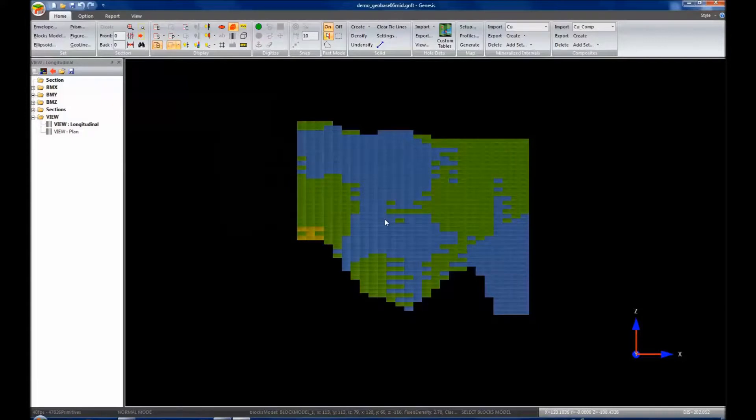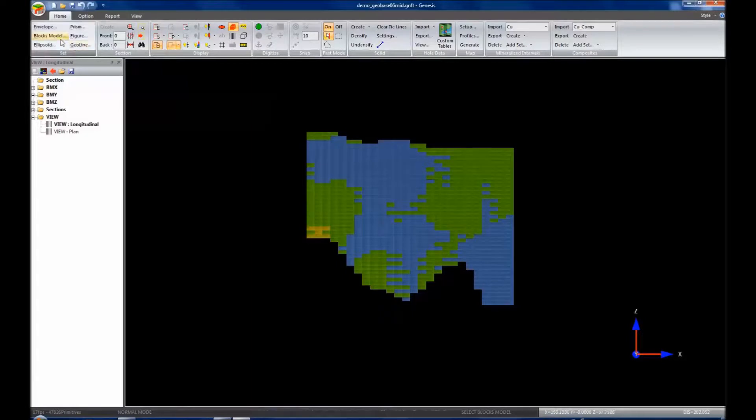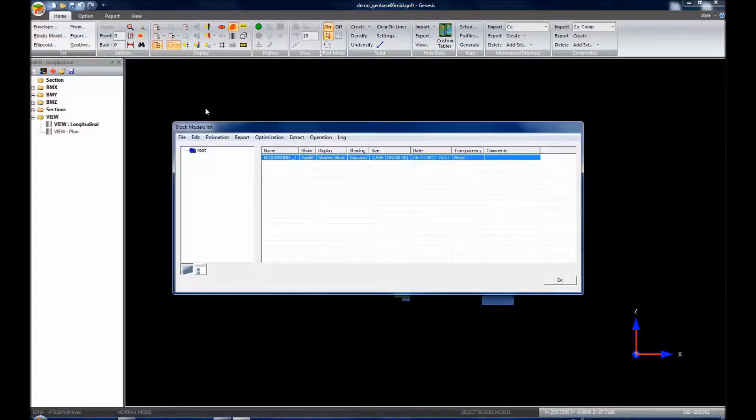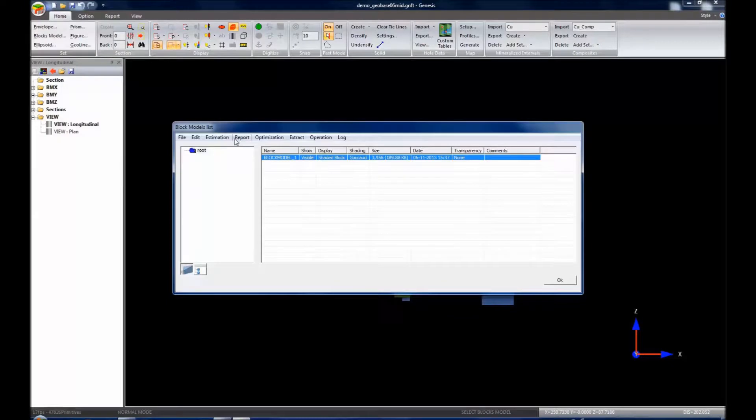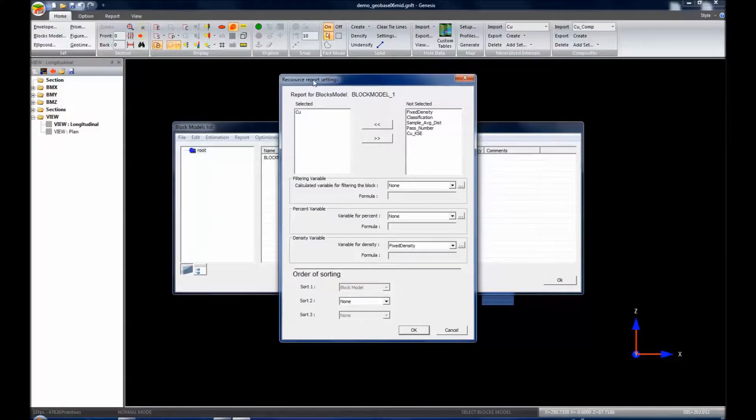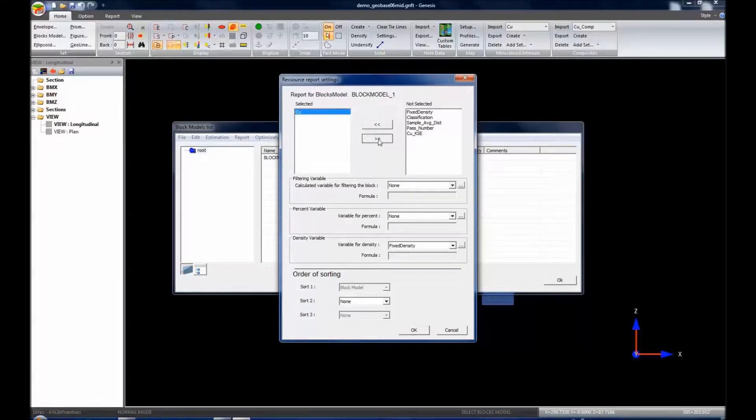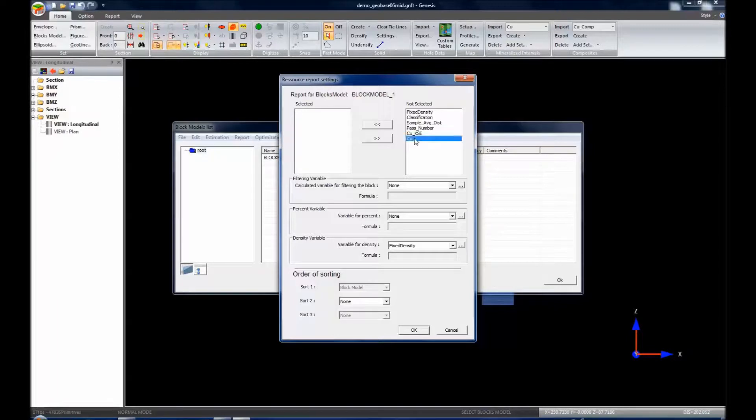We're going to press B again, or go to block model menu here on the panel, and click Report. Resource Report, and it has a new dialog box. It's report for block models, block model number one. I already have copper selected. You may see it like this where there's no items selected. We can select our copper variable to report. We have a list here, Filtering variable.